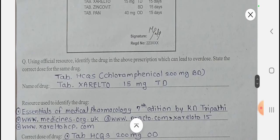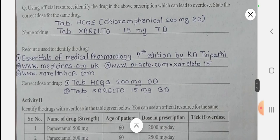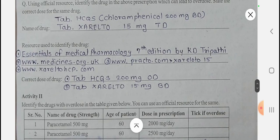Resources used to identify the drug: 'Essentials of Medical Pharmacology,' 7th edition by KD Tripathi; www.medicines.org.uk; www.practo.com; and www.xareltohcp.com. The correct dose for HCQS 200 mg is OD — once in a day — and for tablet Xarelto 15 mg it is BD, that is twice in a day.